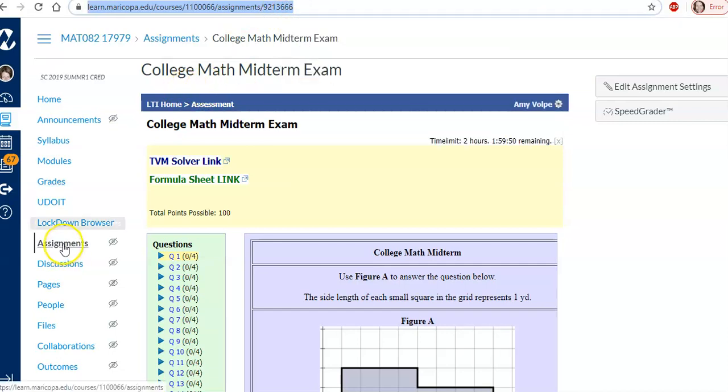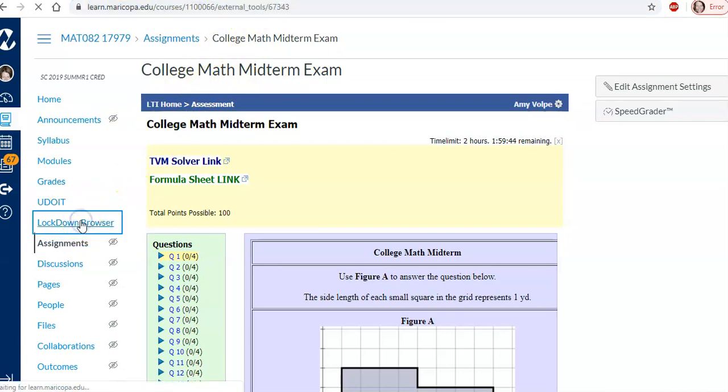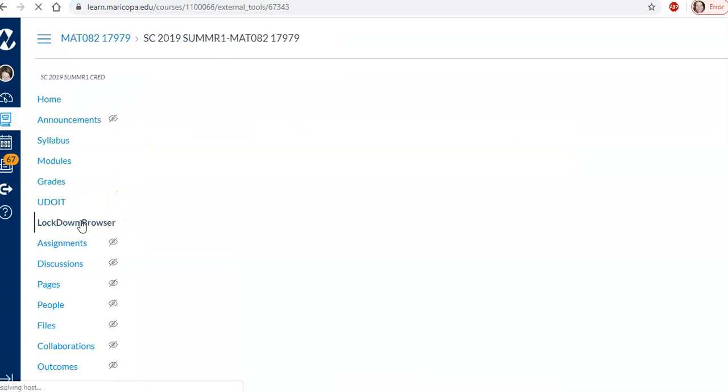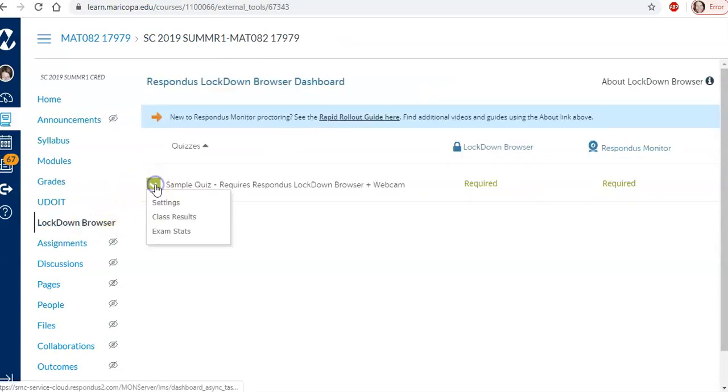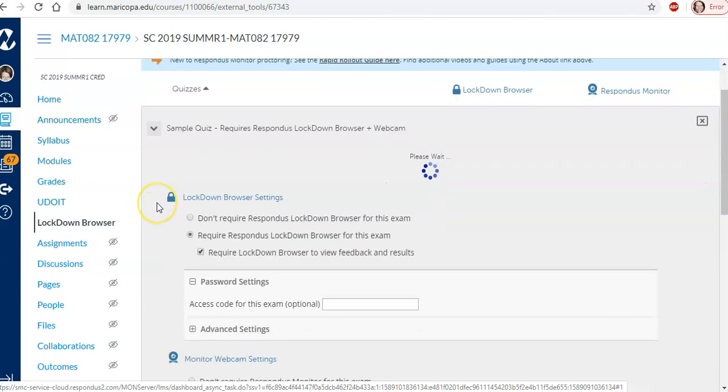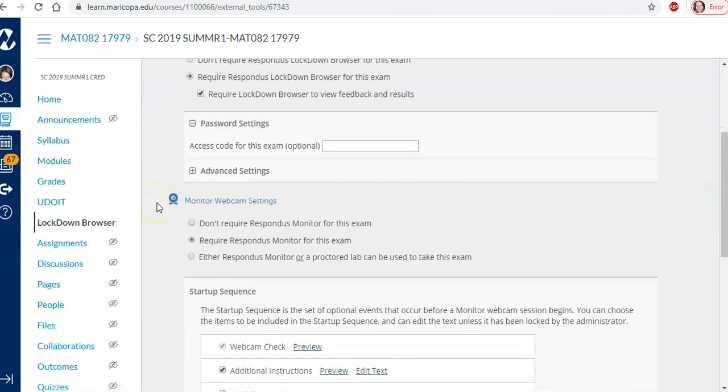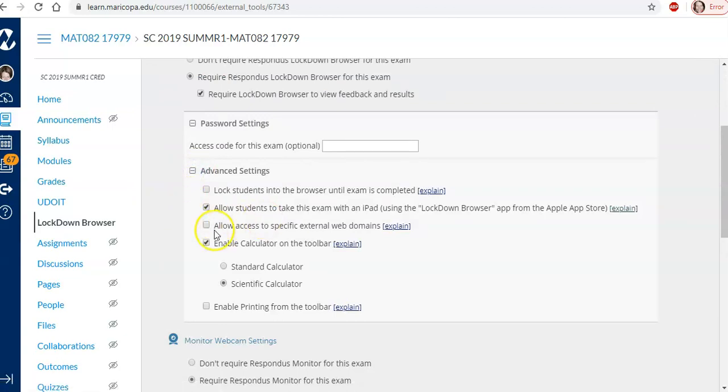Now there's a few things I want to do here. First I want to allow this address in lockdown browser for the quiz assignment. So I'm going to go back to lockdown browser in my sample quiz settings.